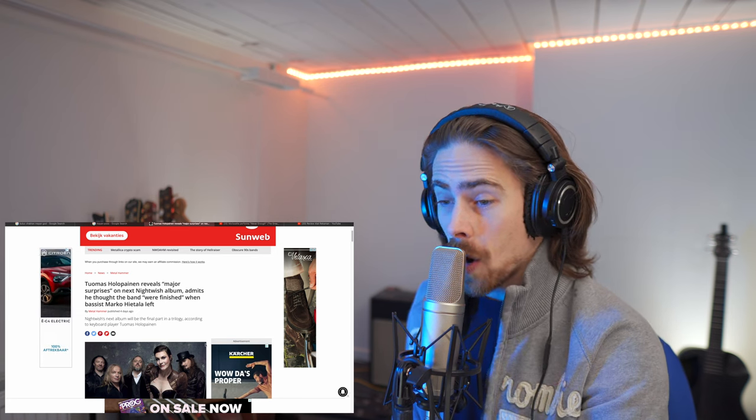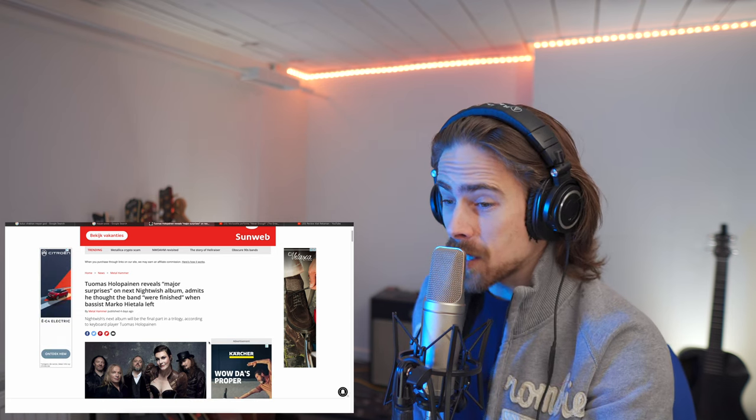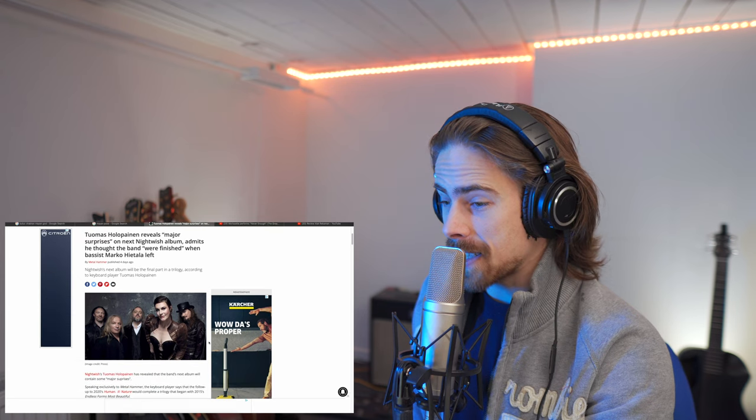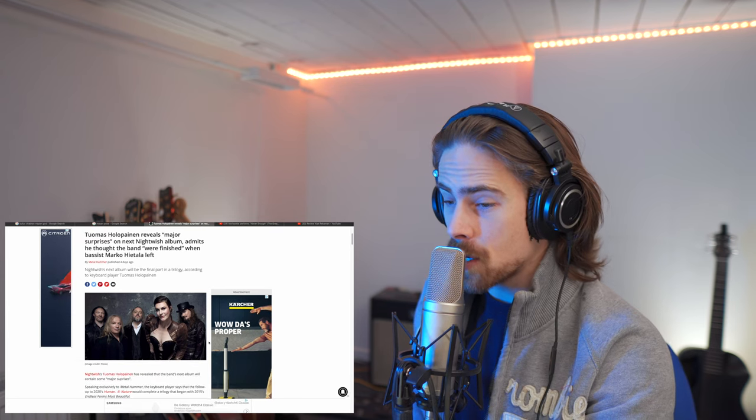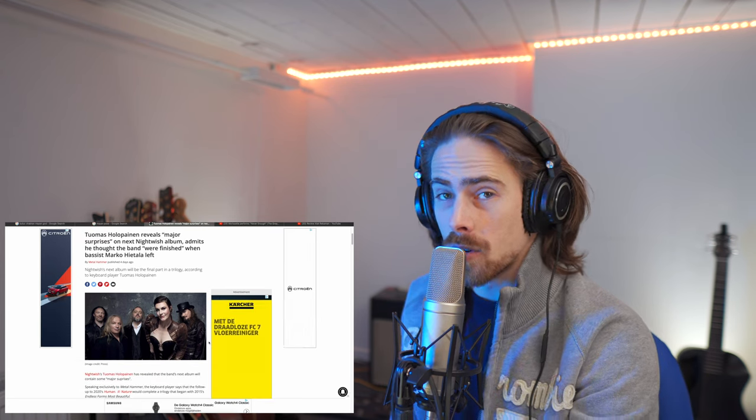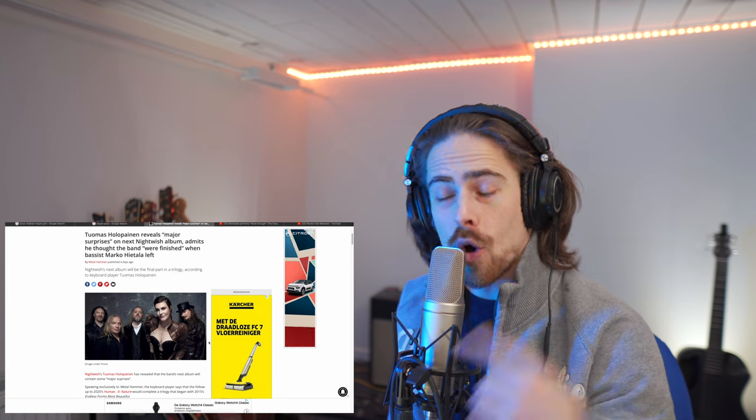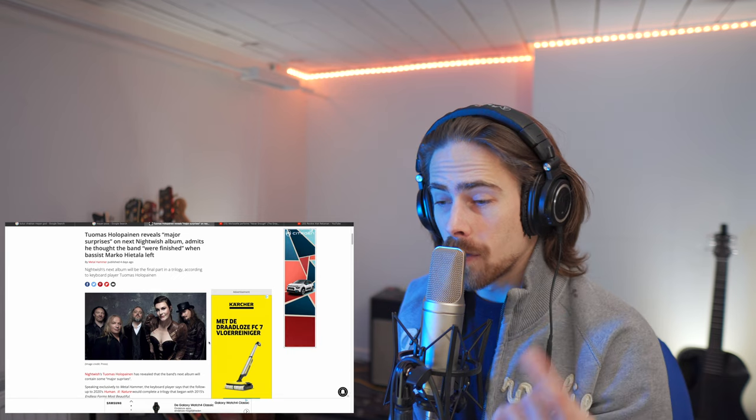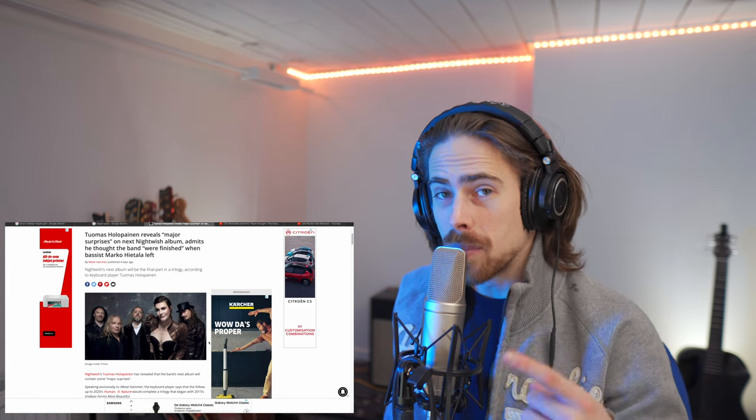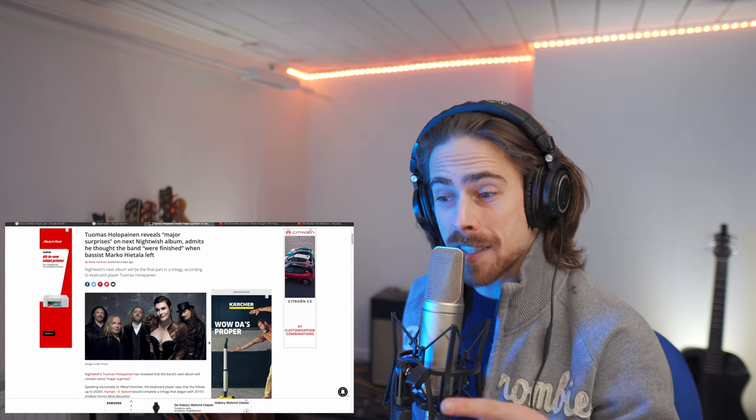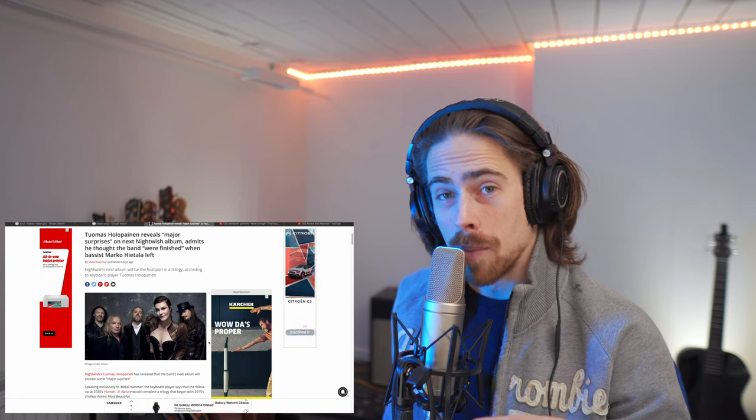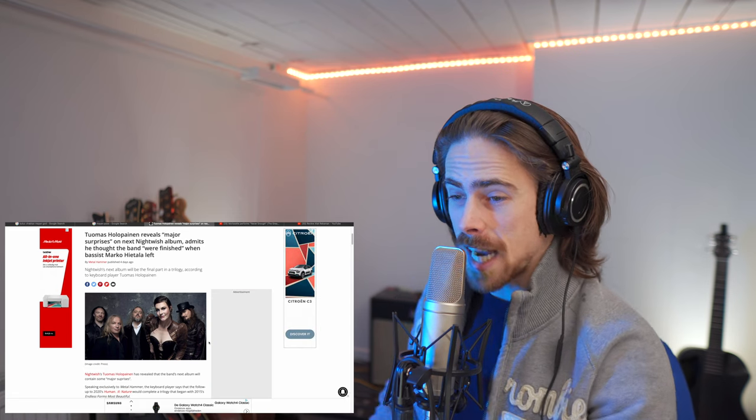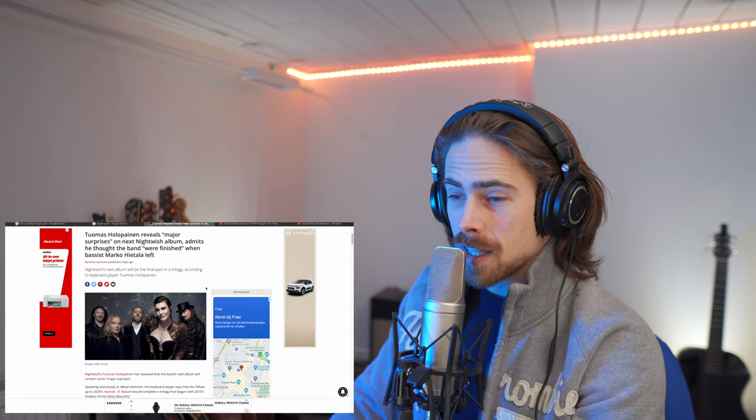But yeah, so a couple of major surprises in Nightwish's next album. I'm very curious. First of all, guys, I have reacted to the whole album of Human Nature. And you better believe that I'm reacting to the new album if it comes out. So, just saying that. Let's continue.